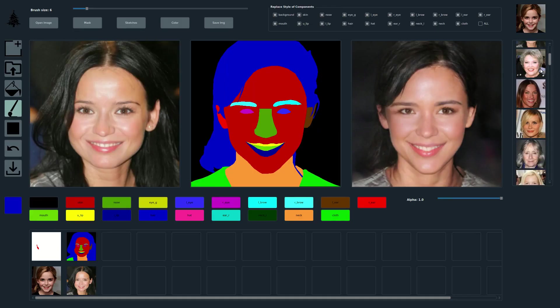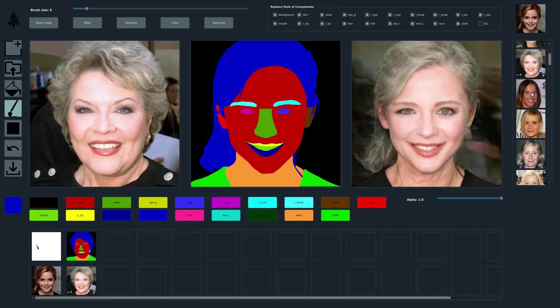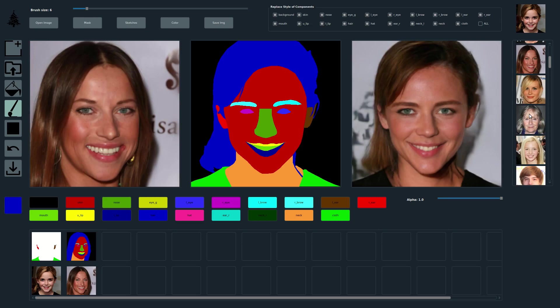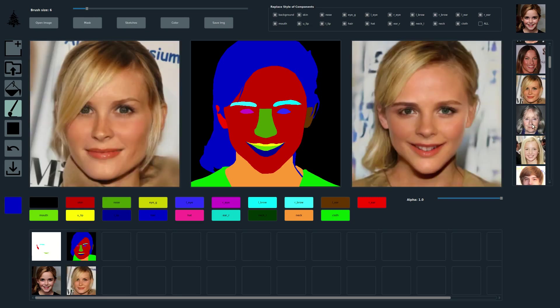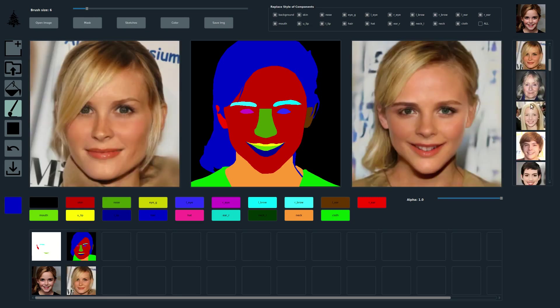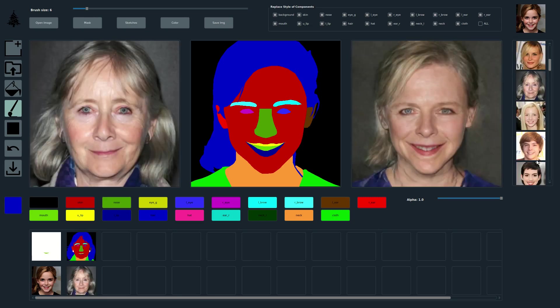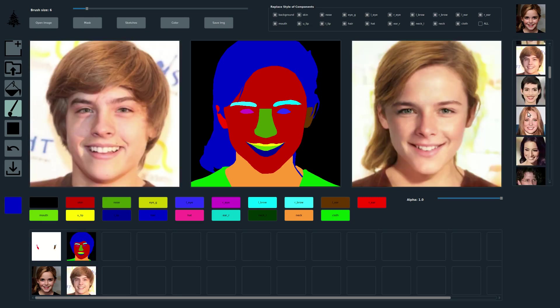In this video, we show editing results that can be achieved with our method. We first explain our user interface for face editing.